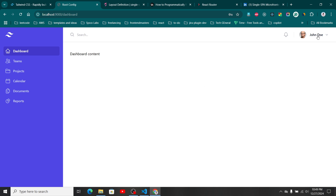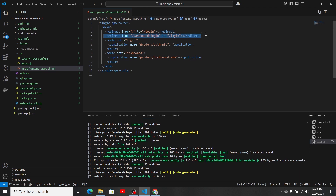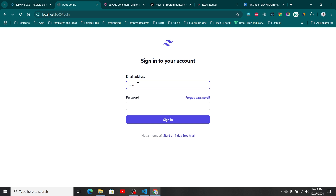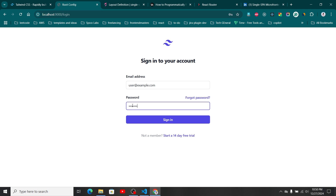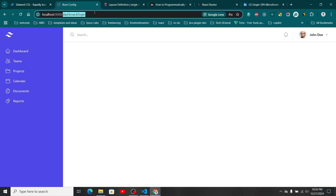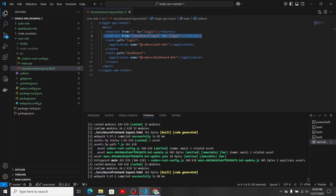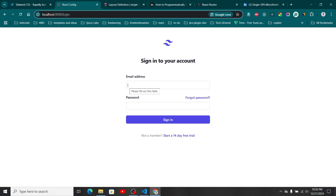To check the redirect behavior, we need to sign out. You can see it automatically redirects to login. Let me demonstrate the 'dashboard/login' redirect more clearly — I'll comment it out first, log in again, then click sign out. You can see the path becomes 'dashboard/login'. Now uncommenting the redirect rule means it should automatically redirect to the login page, and that covers the changes in our root micro frontend.